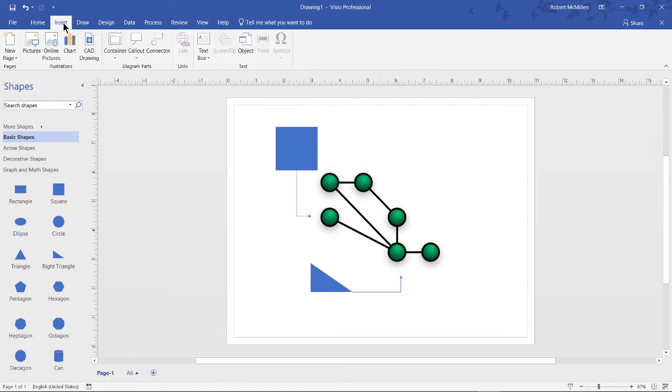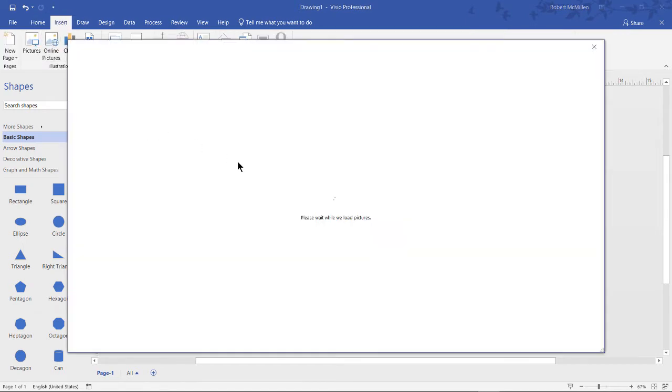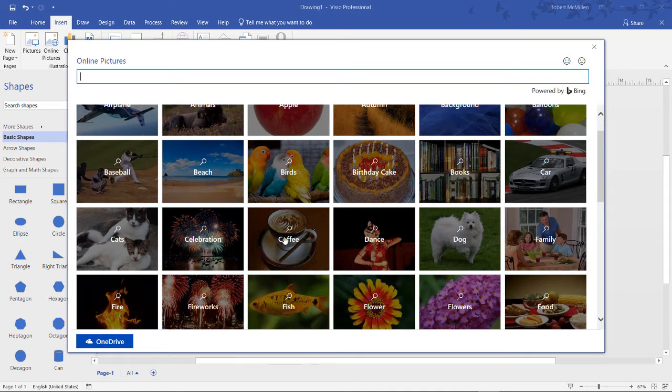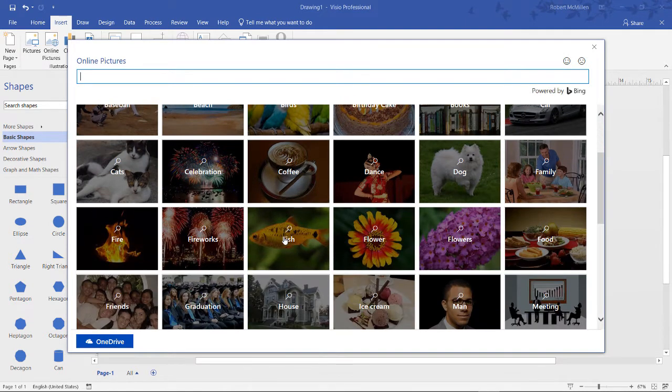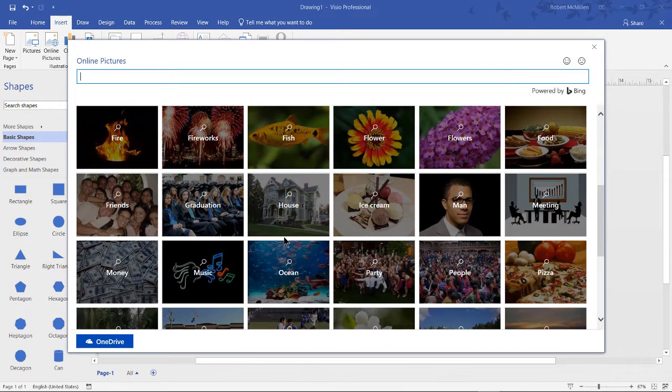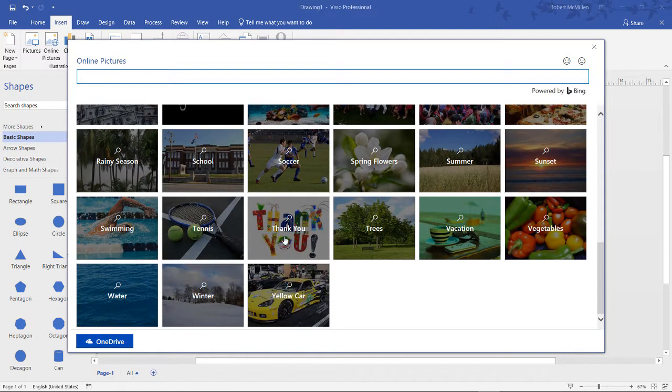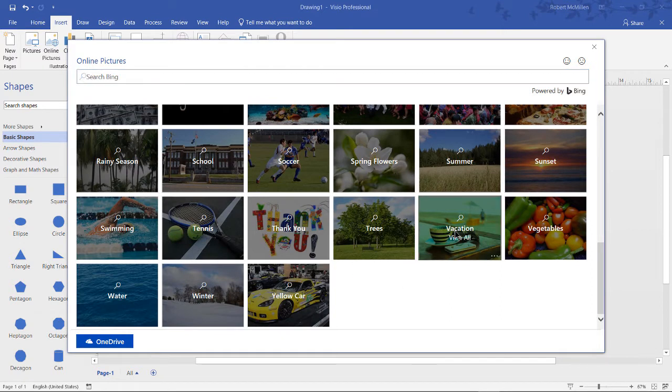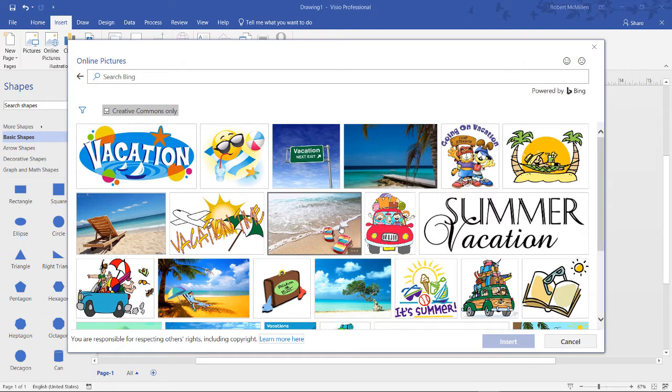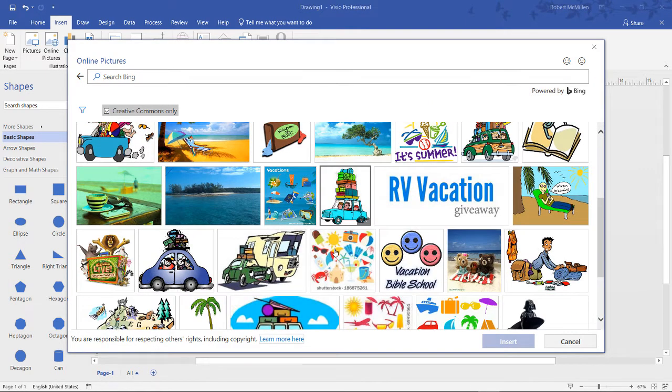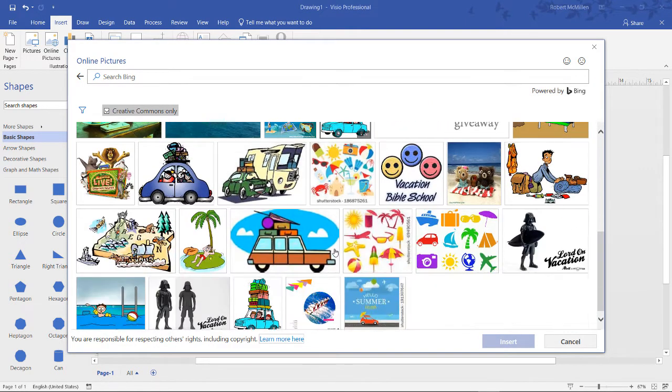If we go back to insert and go to online pictures you can see there's a lot of different categories here, but you don't really have to go by category. You can just type in anything you want. However if for some reason you do see the category that you want such as vacation, then you can click on that and you can browse through the various different options.